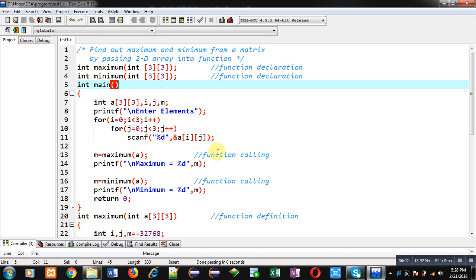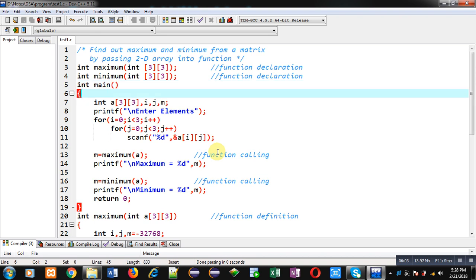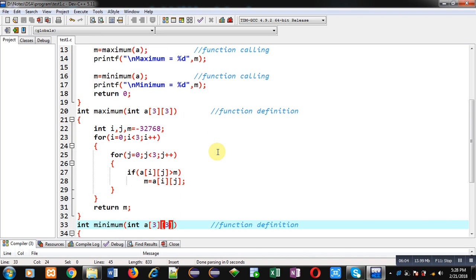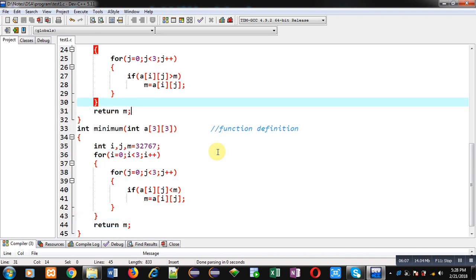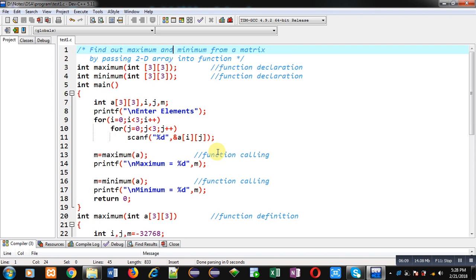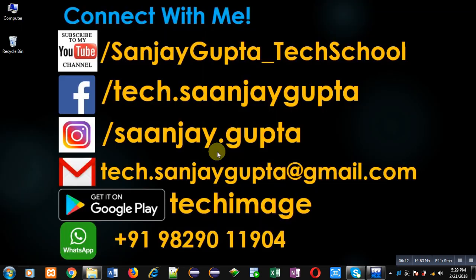I hope you have understood the logic and all the implementation I have demonstrated. If you want to watch more programming-related videos, you can follow or subscribe my YouTube channel at youtube.com/sanjaygupta_techschool. You can also download my programming app TechMS, which is available on Google Play. Thank you for watching this video.